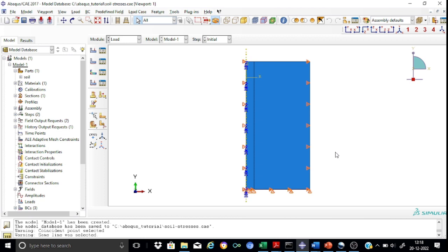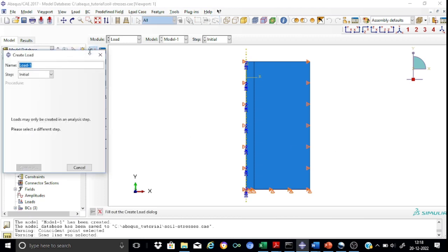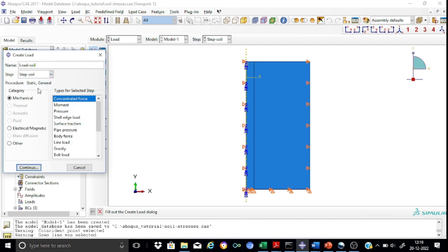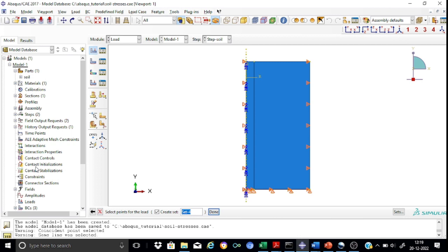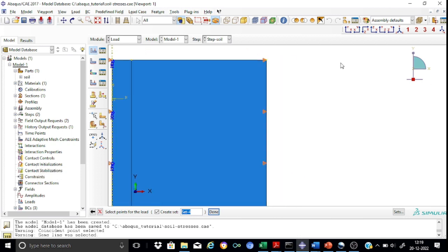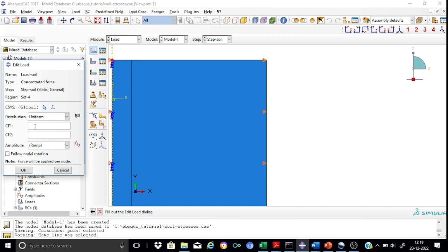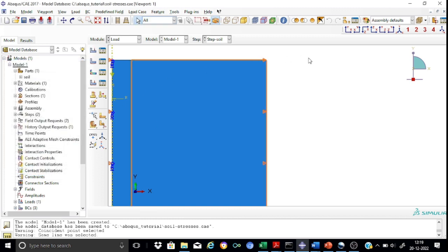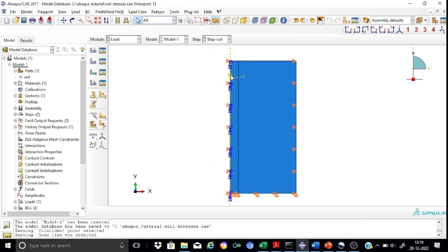Now we are in a position to apply the loads. We have only one load — a concentrated load — which we call load soil. This is applied in the new analysis step known as step soil. It is a mechanical concentrated load. We select the point on the axis of symmetry and apply the load in the downward direction, that is minus 225 kN. We can see the concentrated load of 225 kN represented by the arrow.